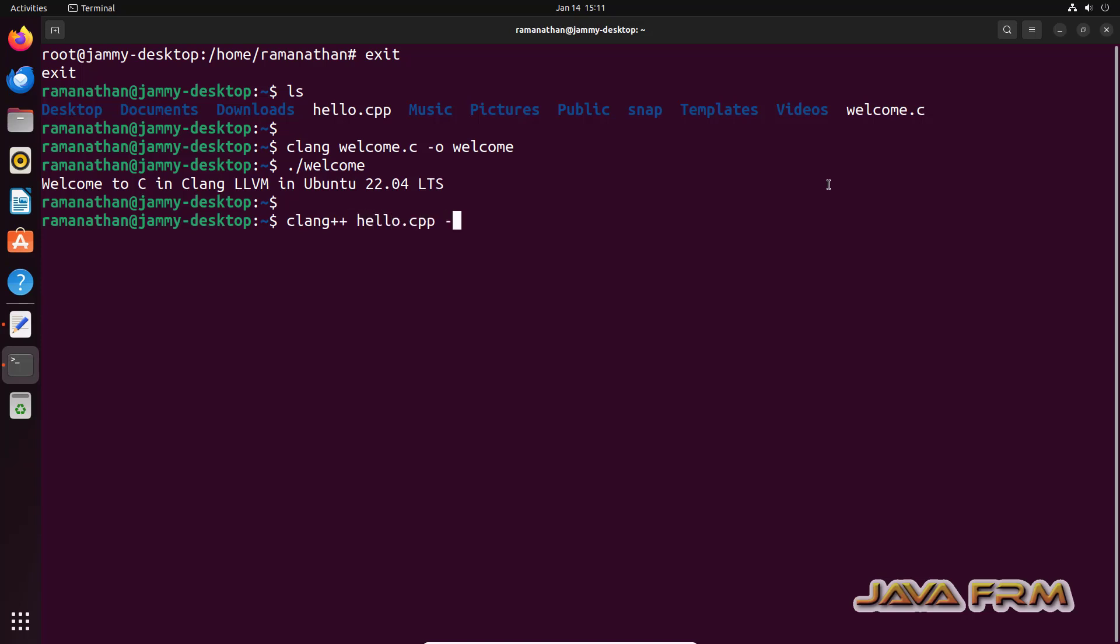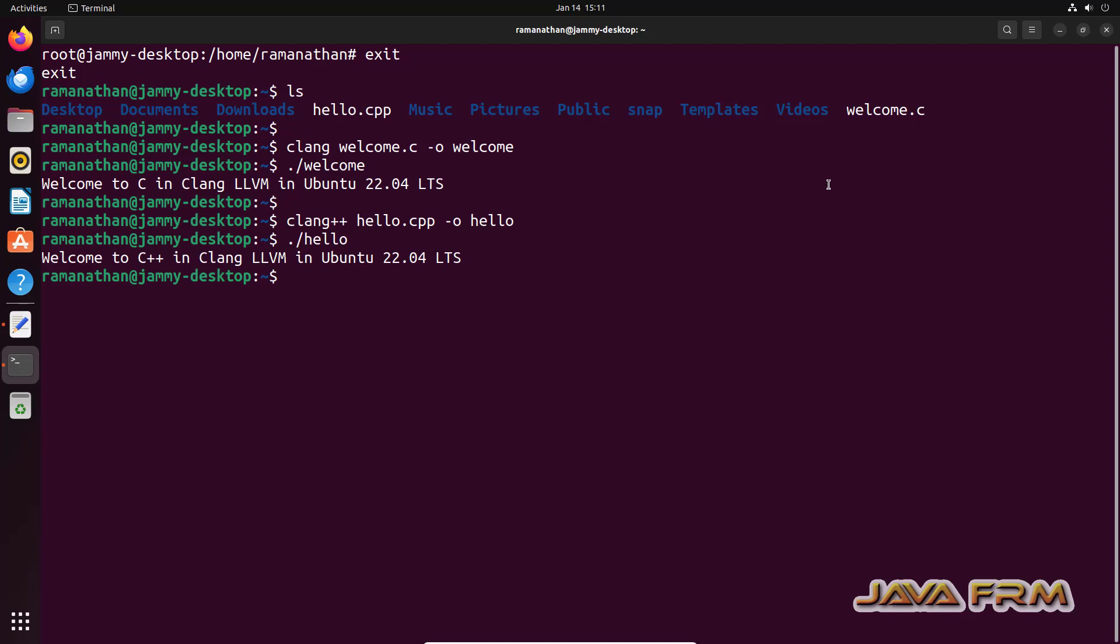Now I am compiling C++ file hello.cpp. Dot slash hello. That's it. You can see that C++ file also compiled and ran successfully using LLVM 14 compiler.